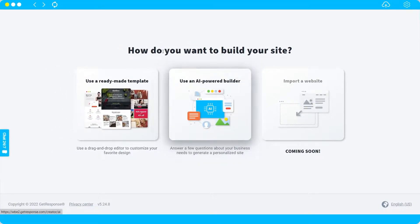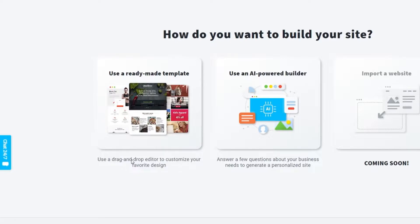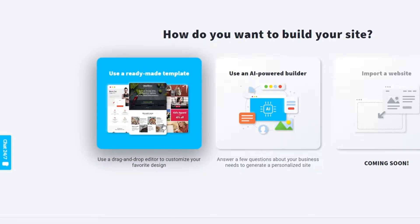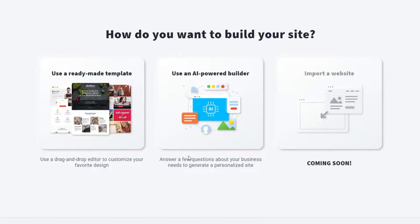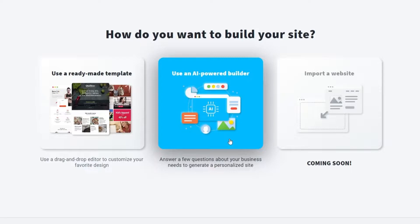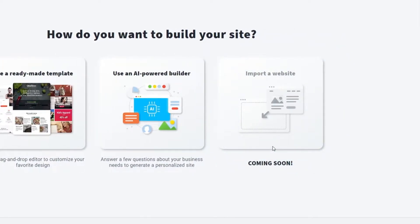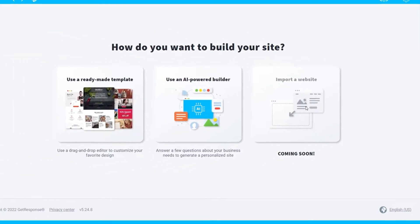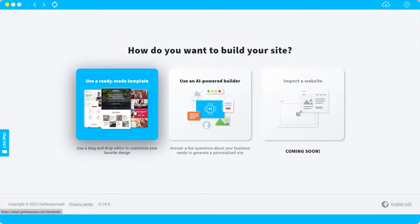To start creating your website, click 'Create a Website.' You have two main options: first, you can use a ready-made template and customize it with the drag-and-drop editor. Or you can choose the AI-powered builder, where you answer a few questions about your business and GetResponse AI will automatically generate a personalized site for you. There's also a third option coming soon — you can import an existing website from other software into GetResponse. For today's tutorial, I'll use a ready-made template.